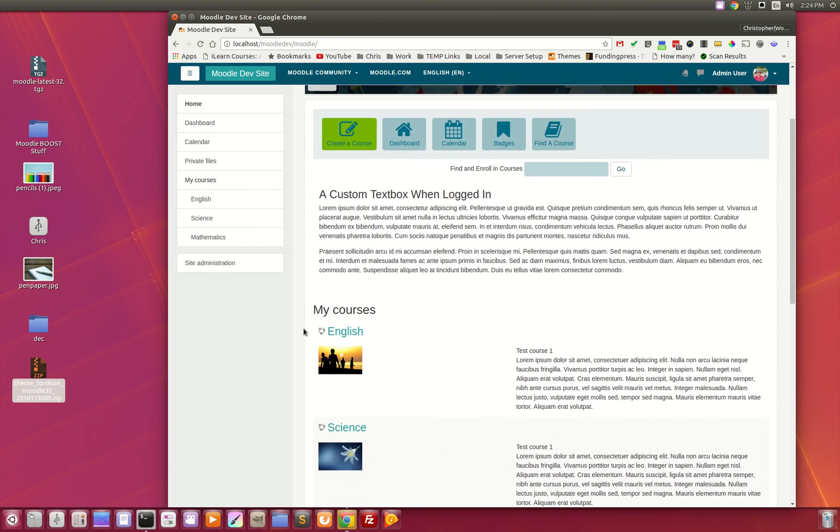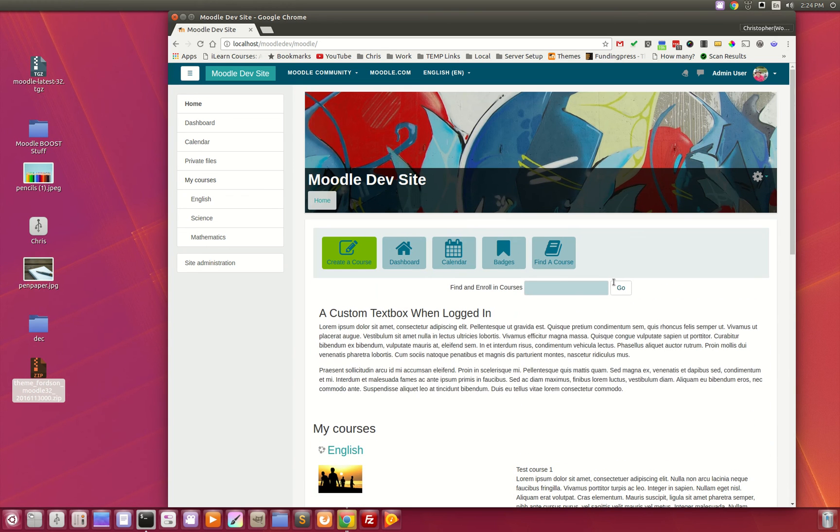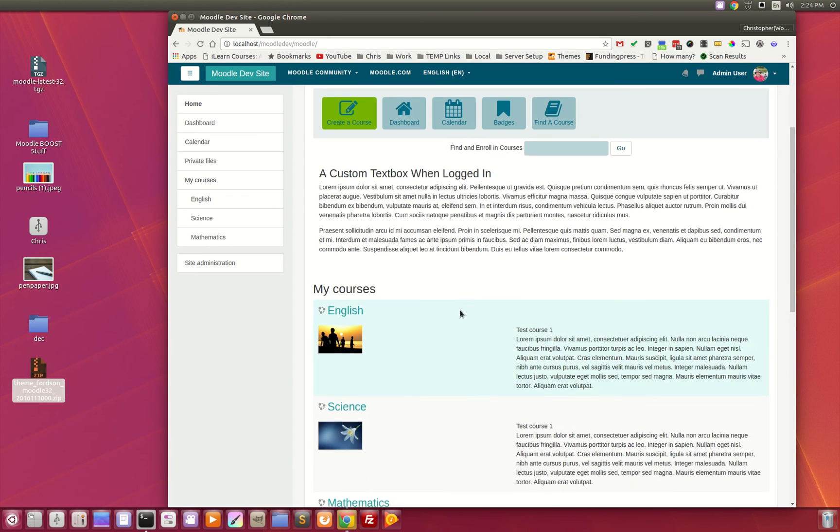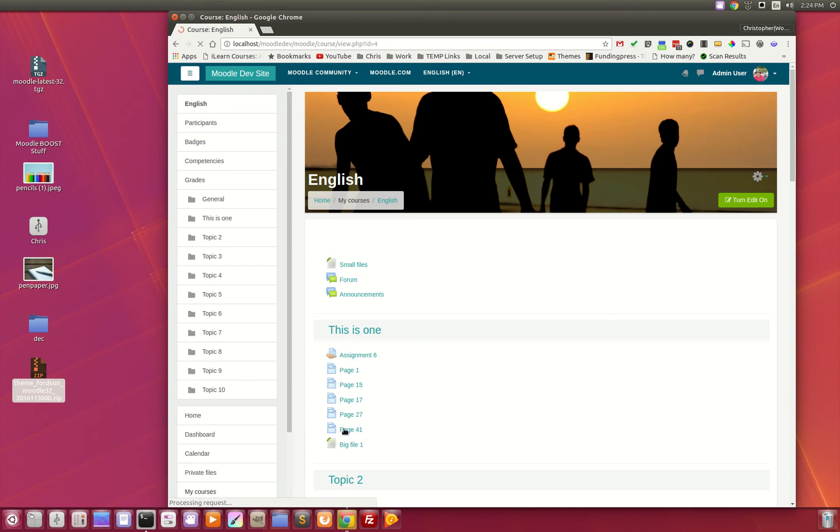Now I mentioned that this header image across the top is customizable by the teacher. Let's take a look at this English course here. When I click on it, the image changes.